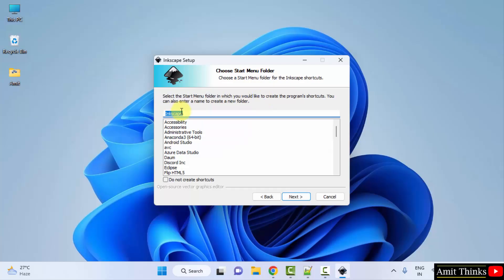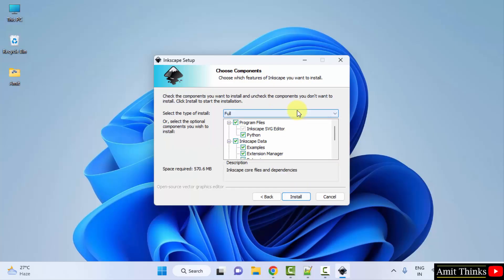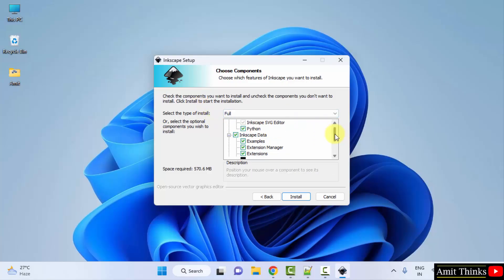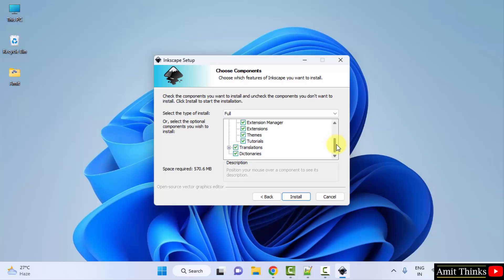Now start menu folder, keep the default. Click next. Components, keep it as it is, the default. It will install your SVG editor, your examples, demos, the themes as well as plugins, extensions, everything else. Click on install.